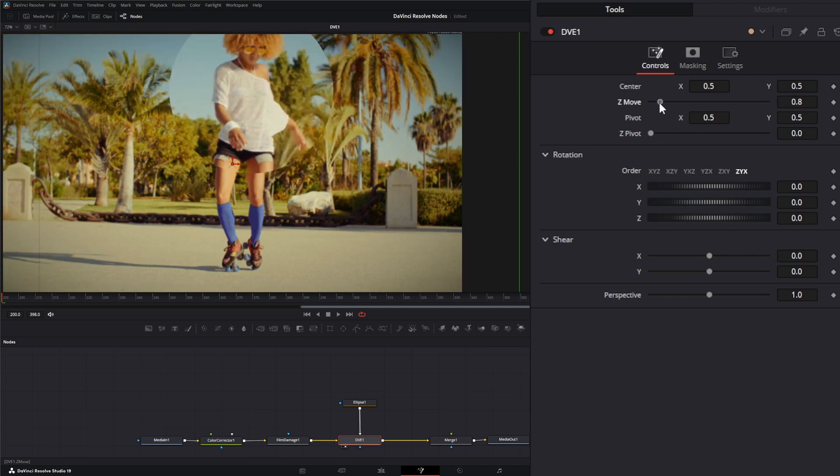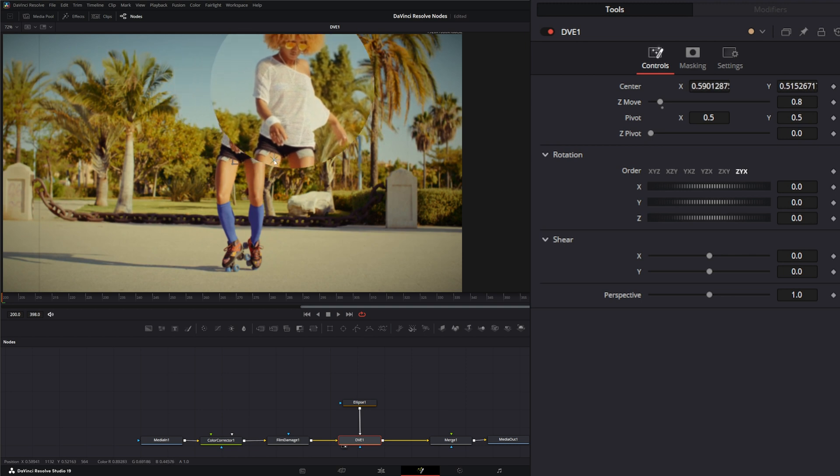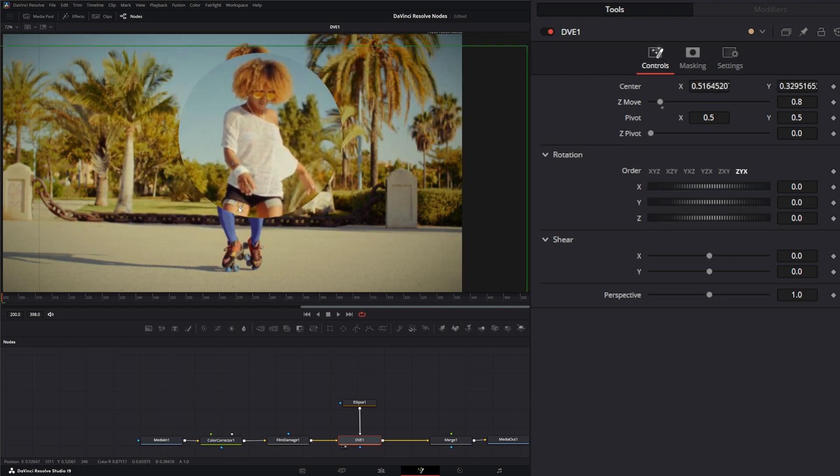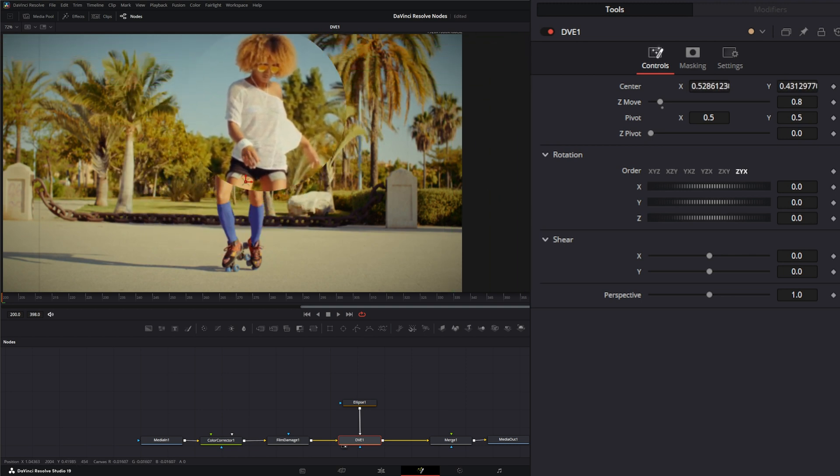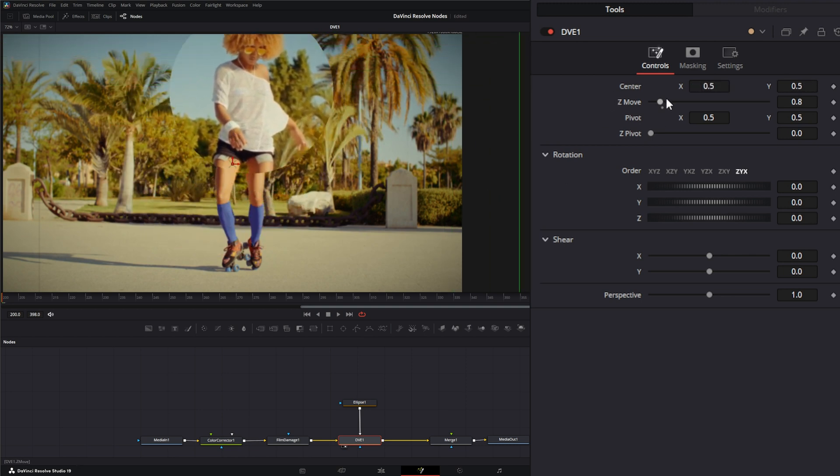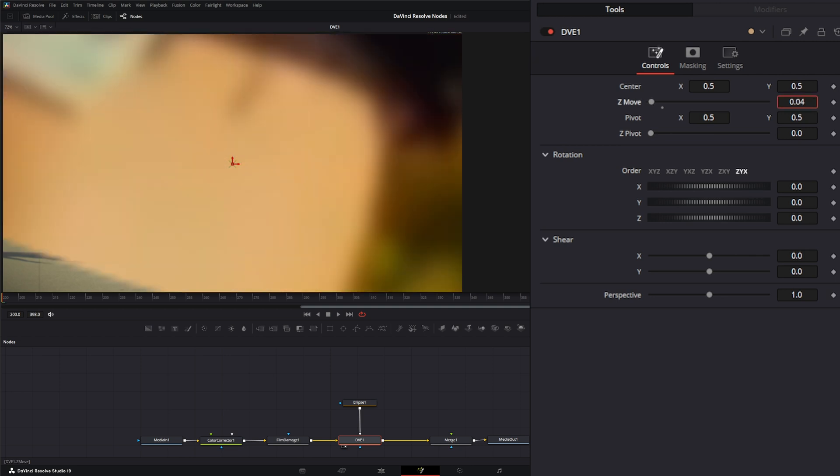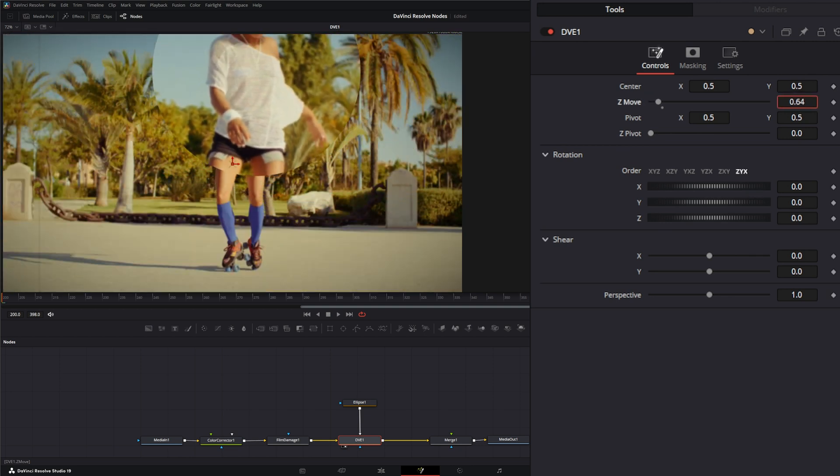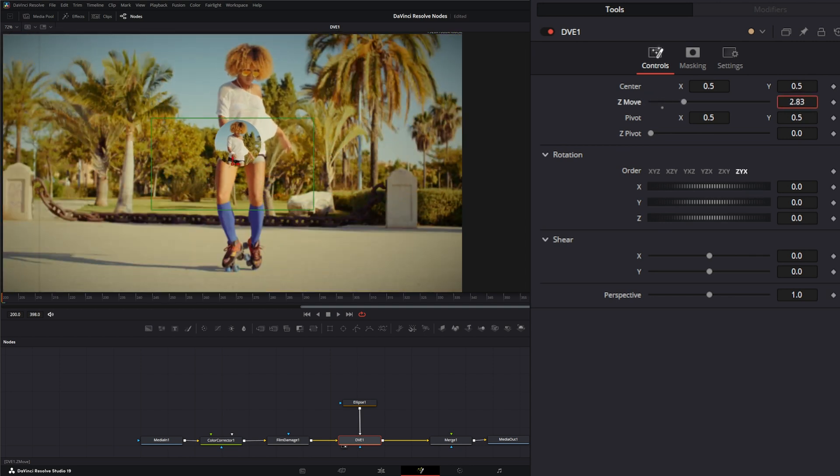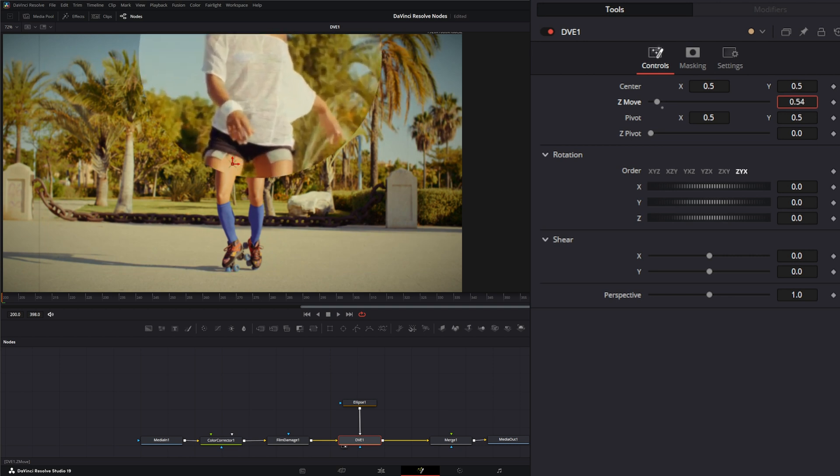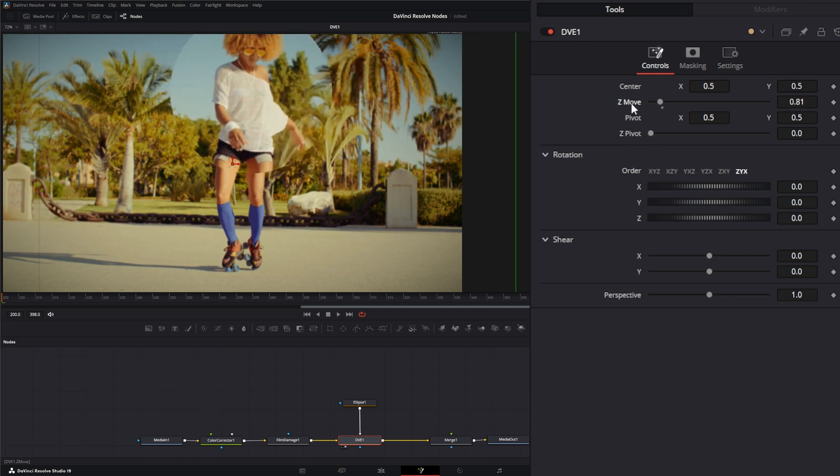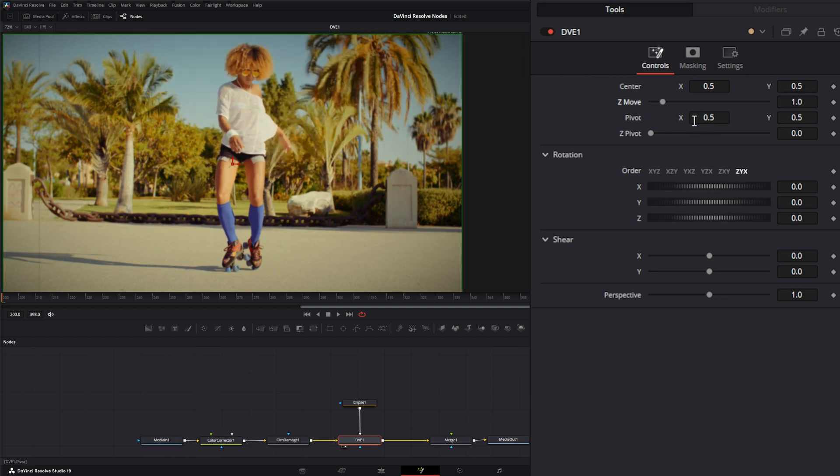On the node you have your center, which is the center of the overall effect. You have your Z move, which is going to move that in Z space. You can see we're zooming in and out, moving that in Z space. You have your pivot, which your pivot is important for your look.